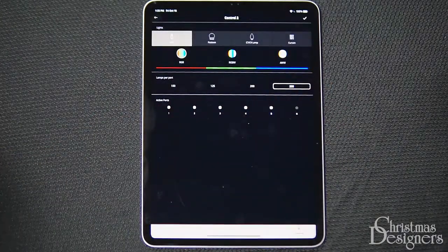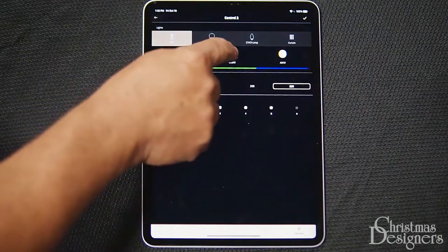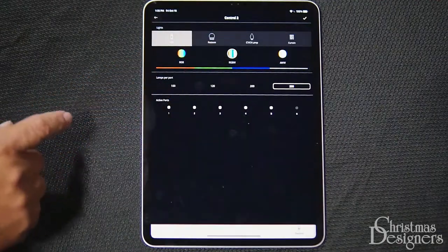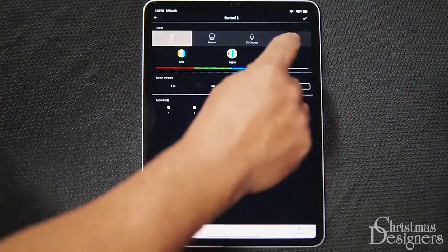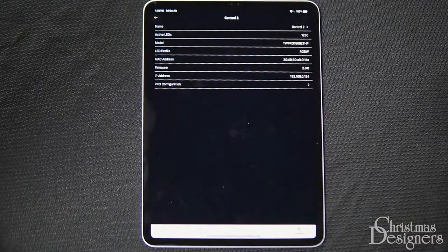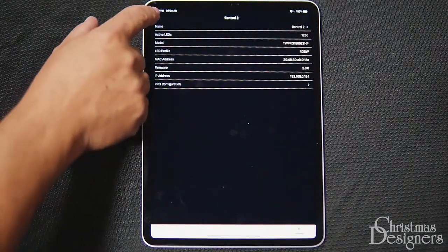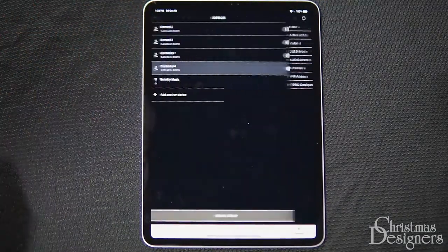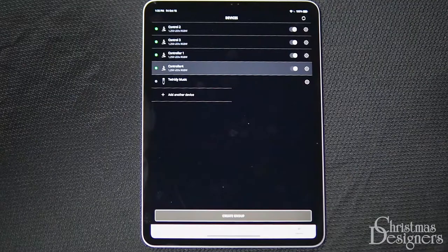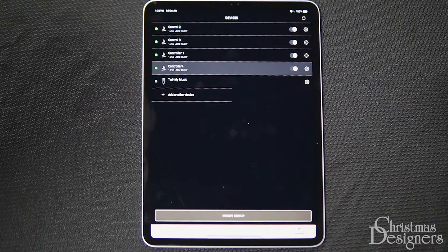Here, we can change it back to RGBW. 250 lights. And we'll tap the check mark in the corner to save. Now, since all of our controllers are set to RGBW, we can create a group.